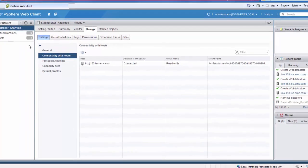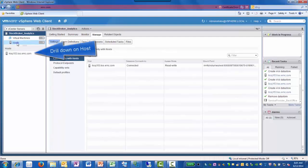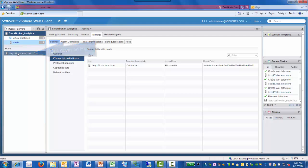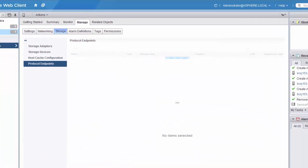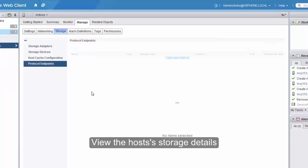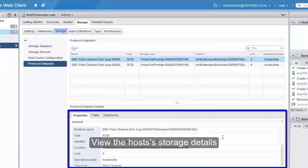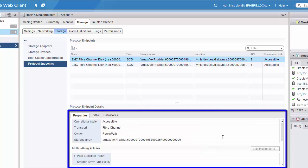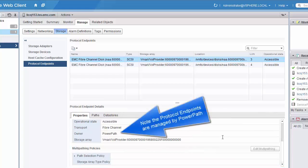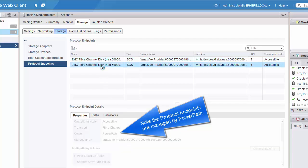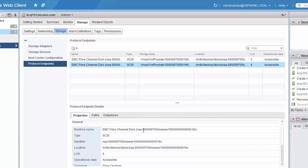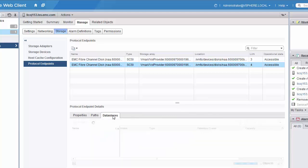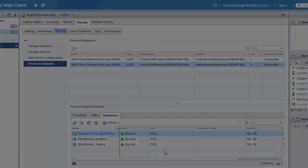Here we see the host that we're connected to. We drill in from the host view, and we can see more information about the protocol endpoints. You'll notice here that these paths are being managed by PowerPath. And we can see the data stores that are available behind each protocol endpoint.